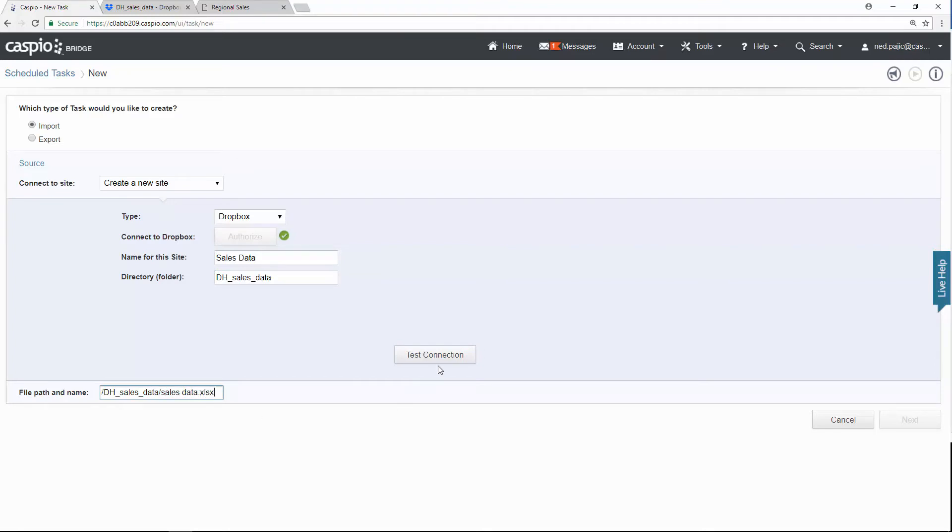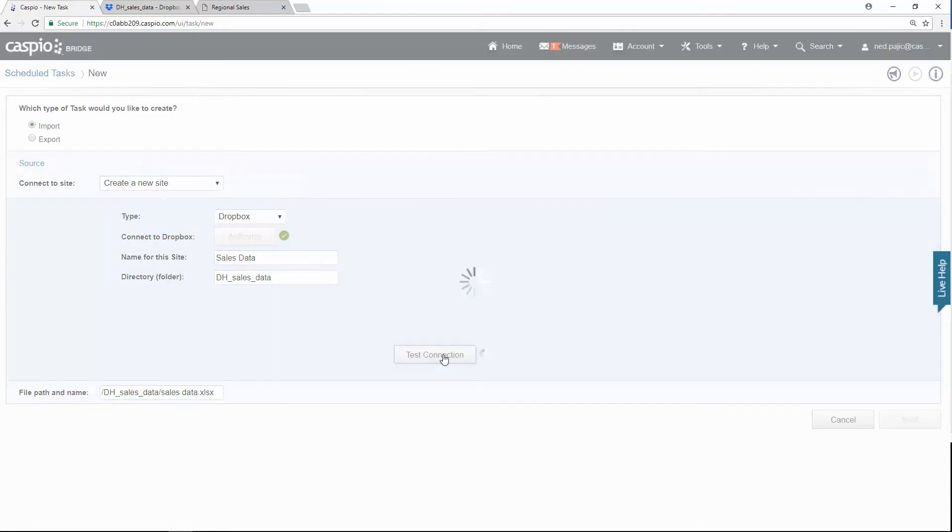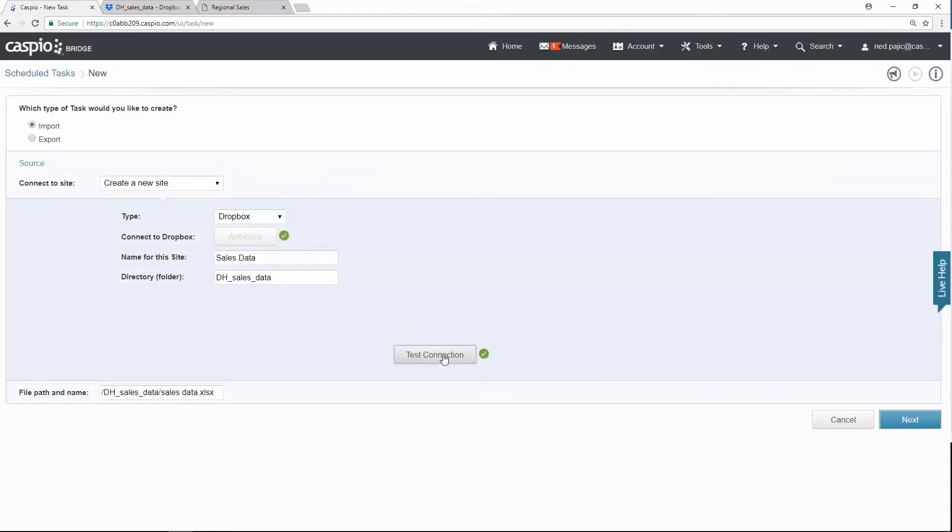And when you're done, simply just click on test connection. It looks good. Then click next to move on to the next screen.